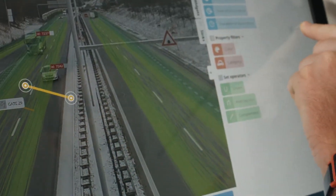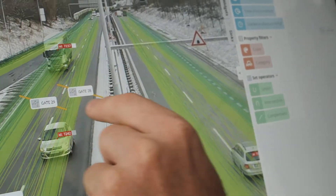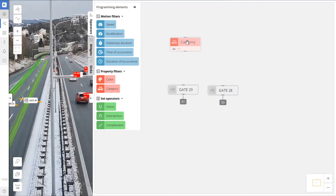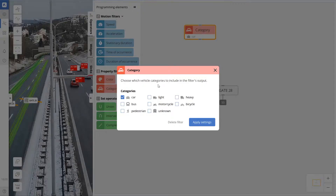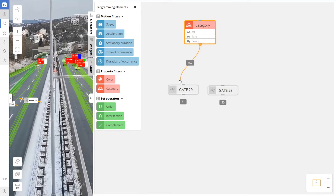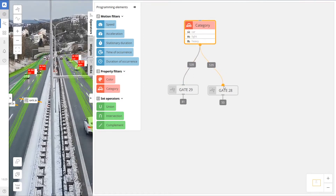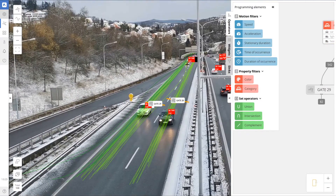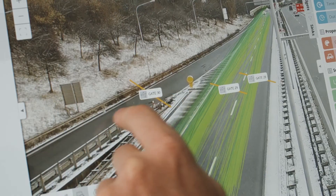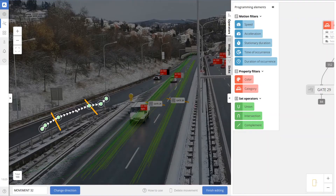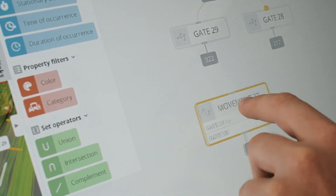Let's say that you need to monitor traffic on the highway and detect wrong-way vehicles. For monitoring the traffic, you can define counting gates per each lane and get detailed statistics. Link the gate operators with the category filter to work only with objects of your interest. For detection of wrong-way vehicles, simply define a movement in the opposite direction than the normal traffic flow.